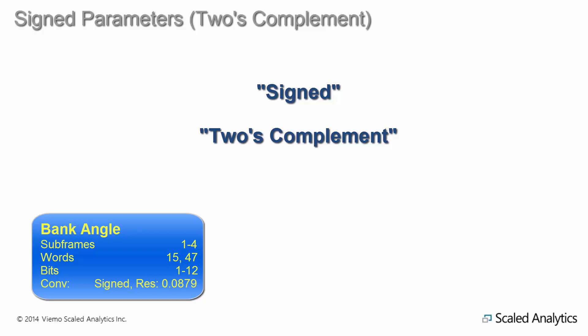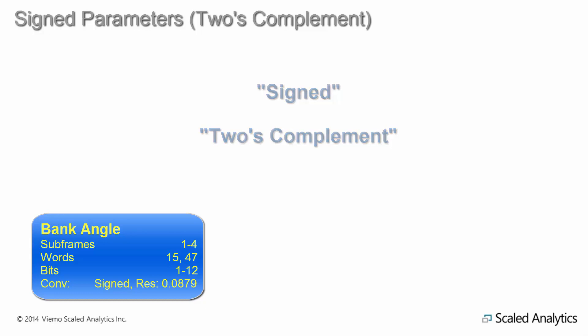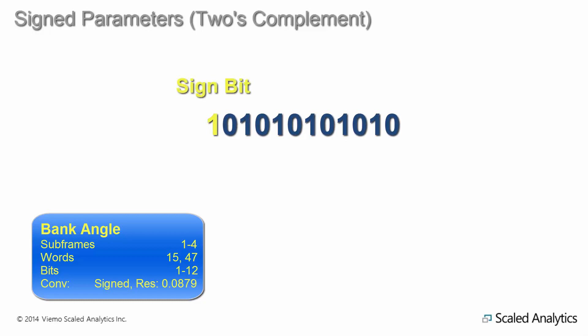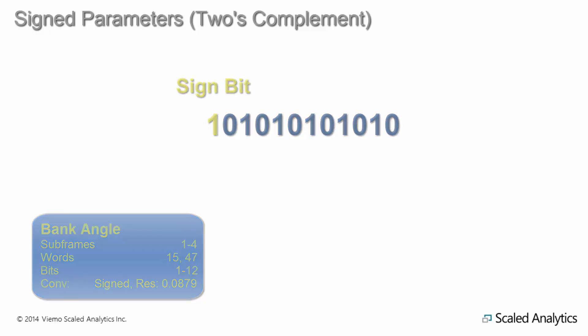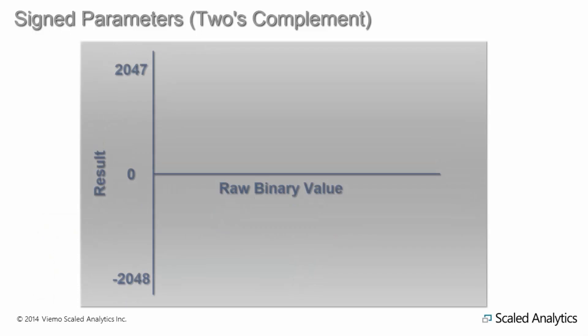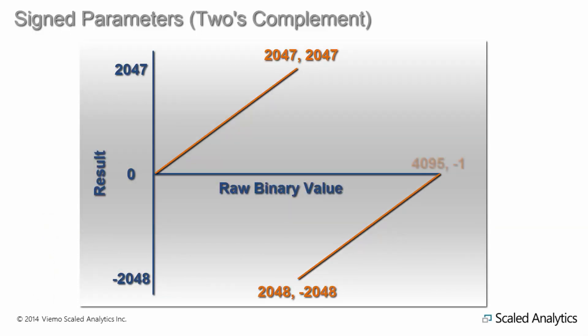In a sign parameter, the most significant bit is called the sign bit and determines whether the value is positive or negative. This graph illustrates how the raw counts of a 12-bit sign parameter would look. The binary range in the case of 12 bits is negative 2048 to 2047 rather than 0 to 4095.